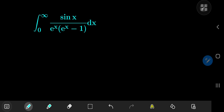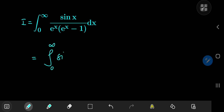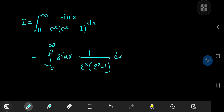This is one hell of an integral — it's a really cool structure. It's the integral from 0 to infinity of sine x divided by e to the x times e to the x minus 1. Let's get started. We're going to call the integral i for reference purposes, and I'm going to perform a partial fraction decomposition for this 1 over e to the x times e to the x minus 1 term.